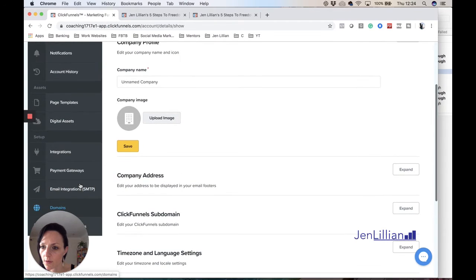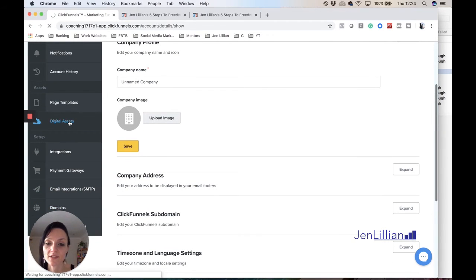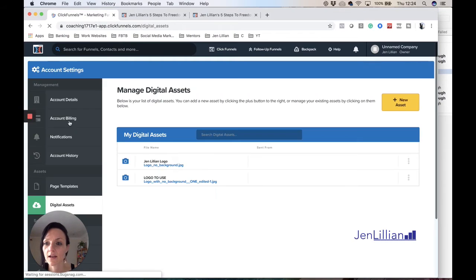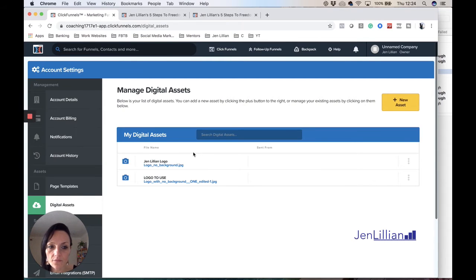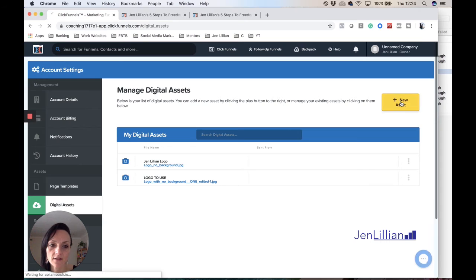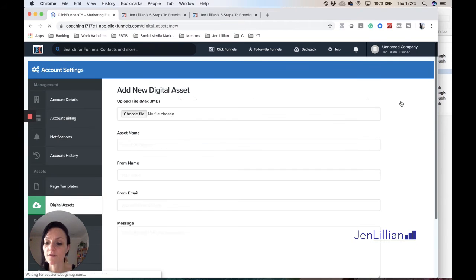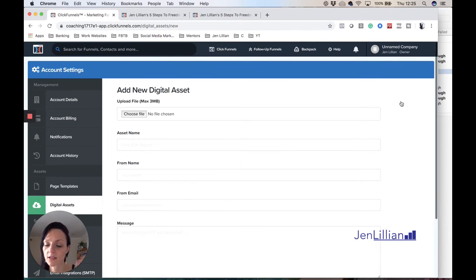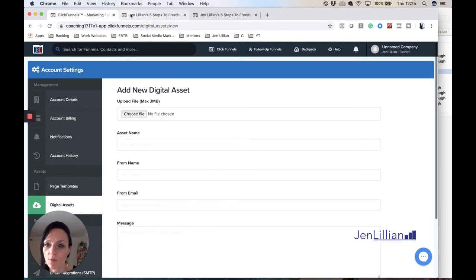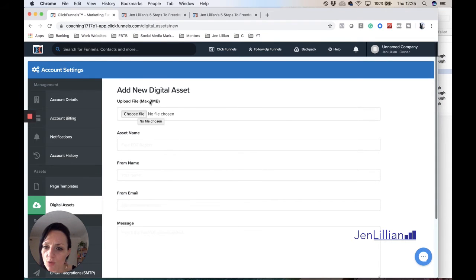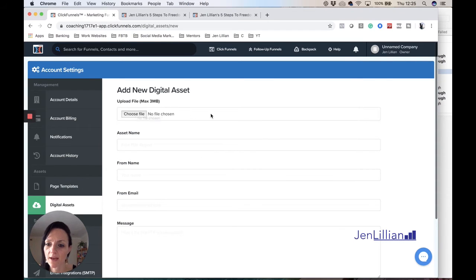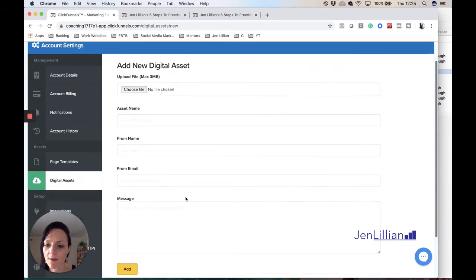And you would add new assets. So you would actually upload from your computer your desired logo that you would wish to use for the top parts here. And then you would choose a file from your desktop and then obviously give it a name.